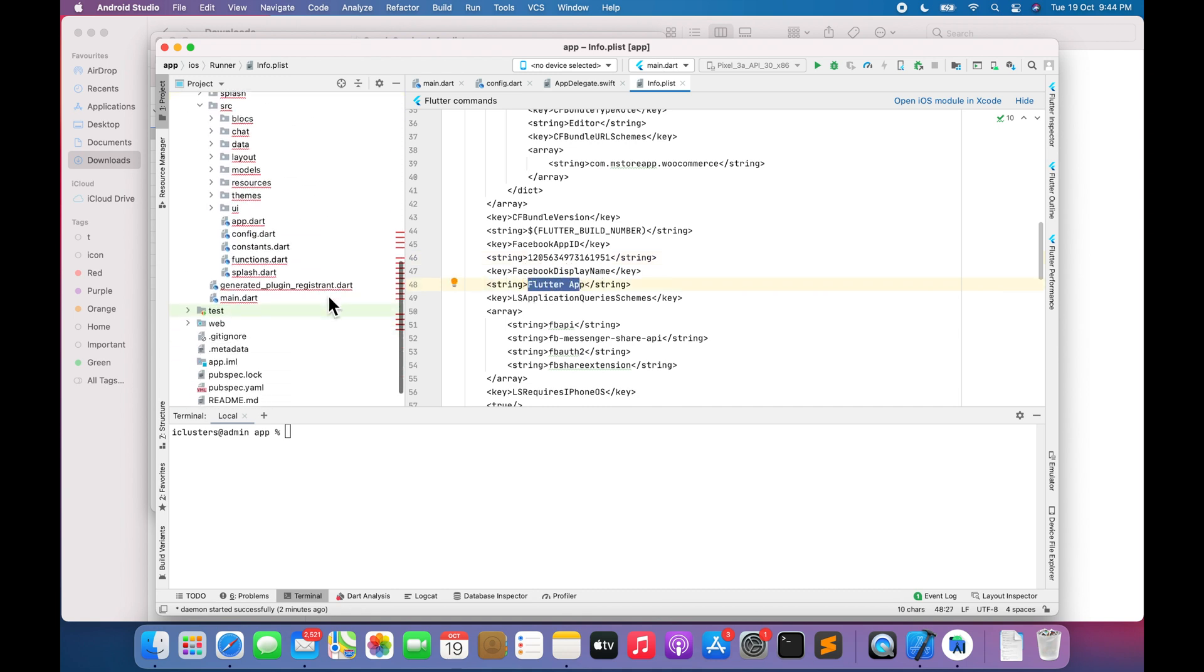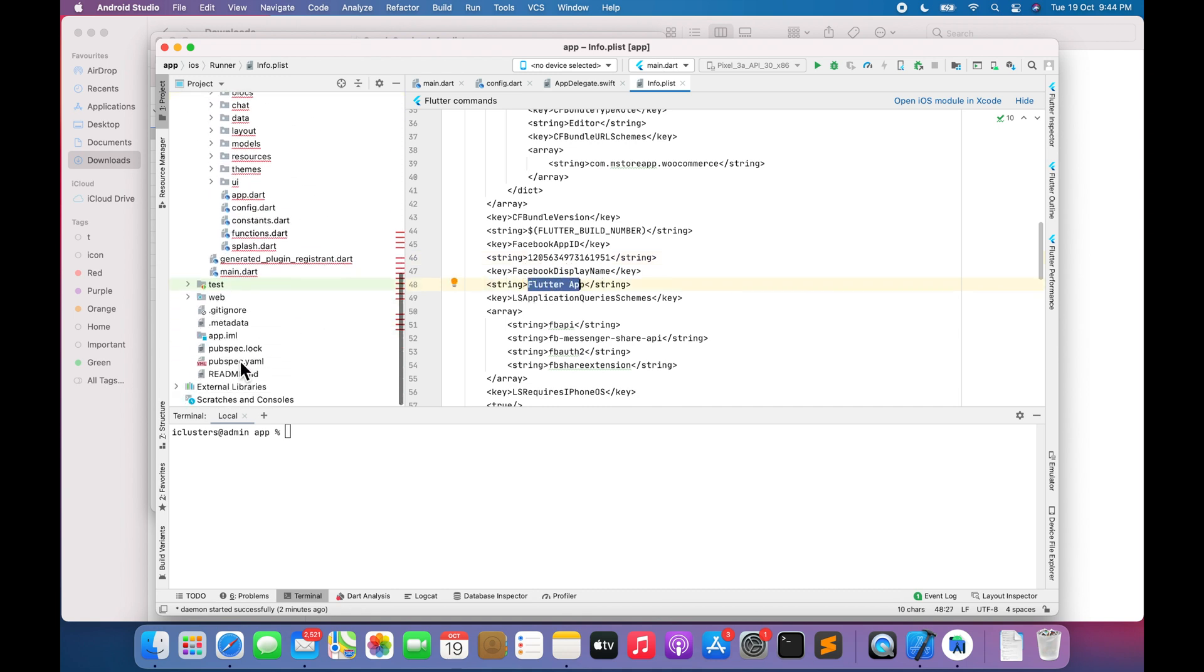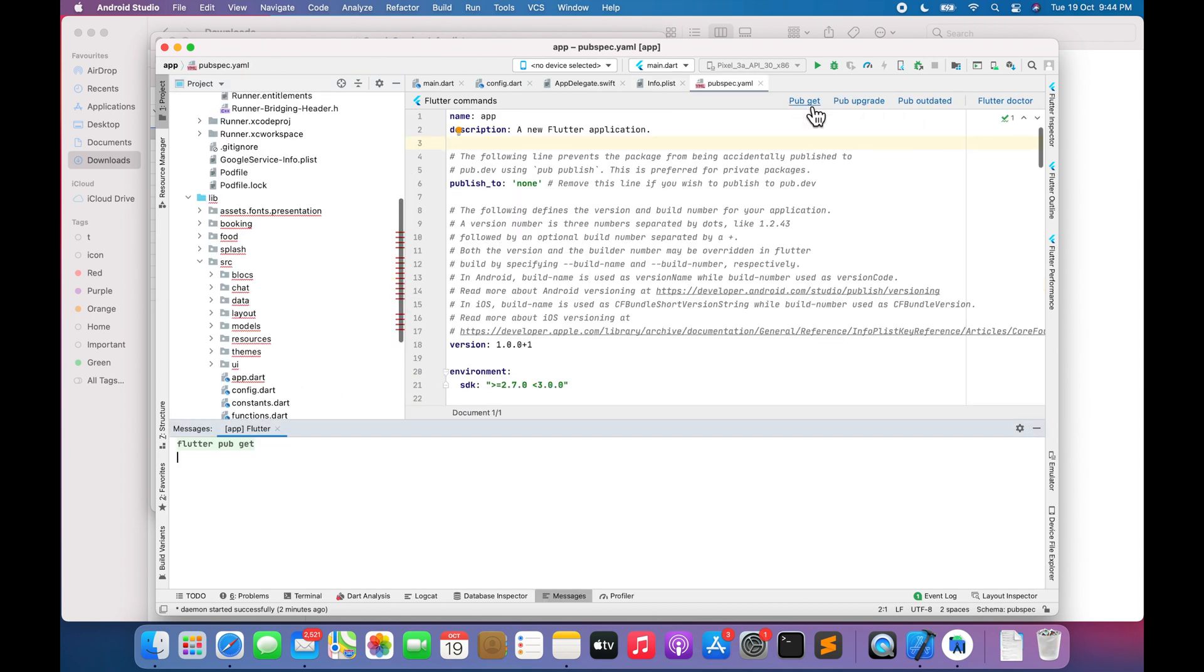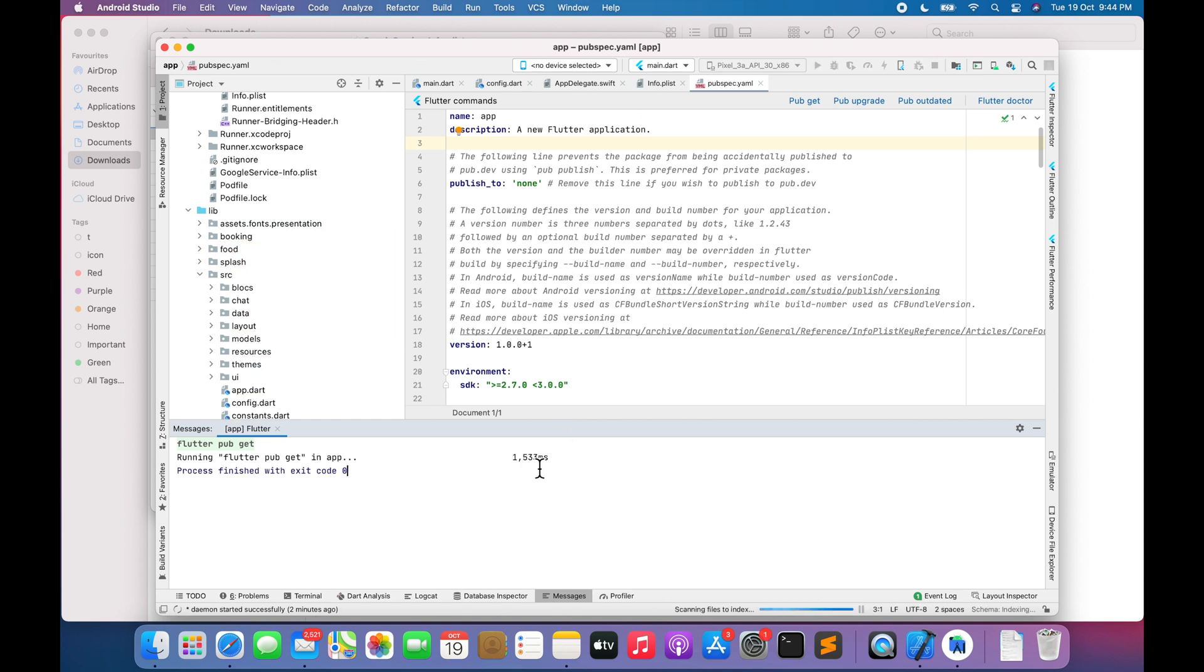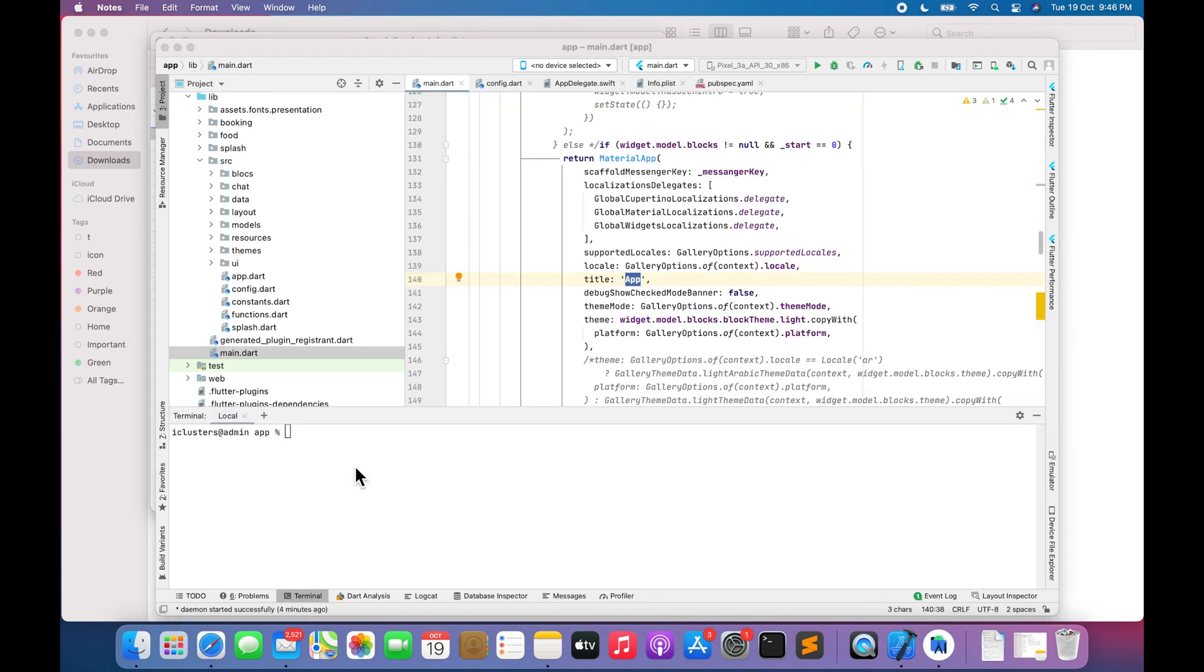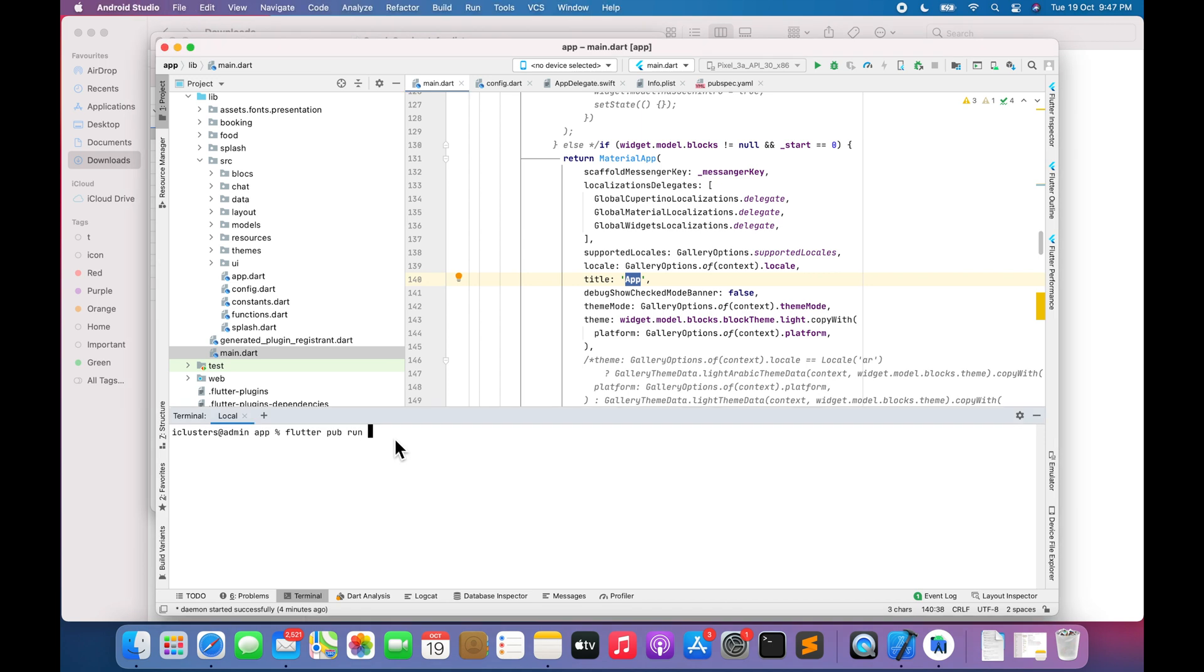Go to pubspec.yaml. Go to the terminal. Enter command flutter pub run flutter_native_splash:create to create native splash screen.